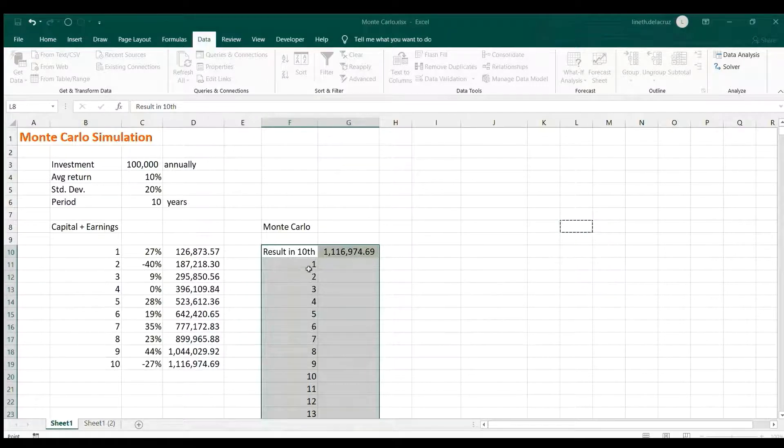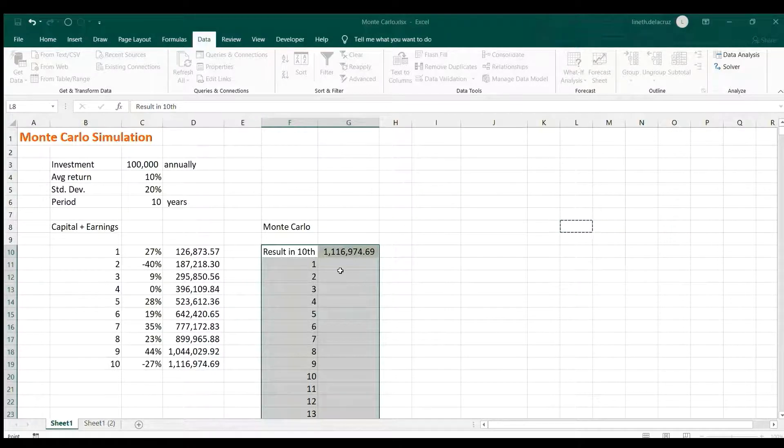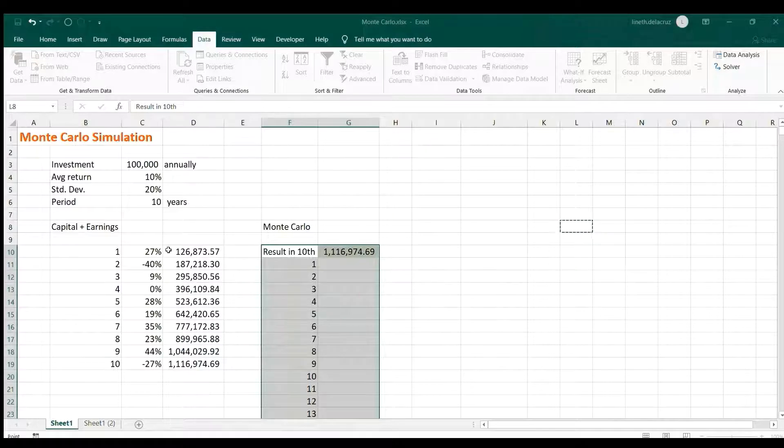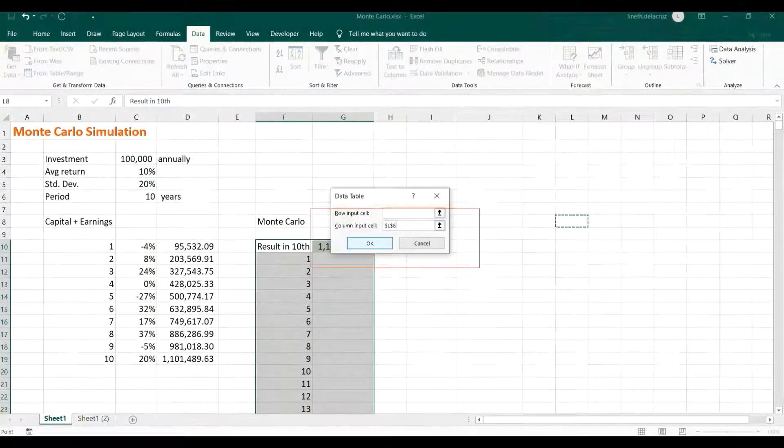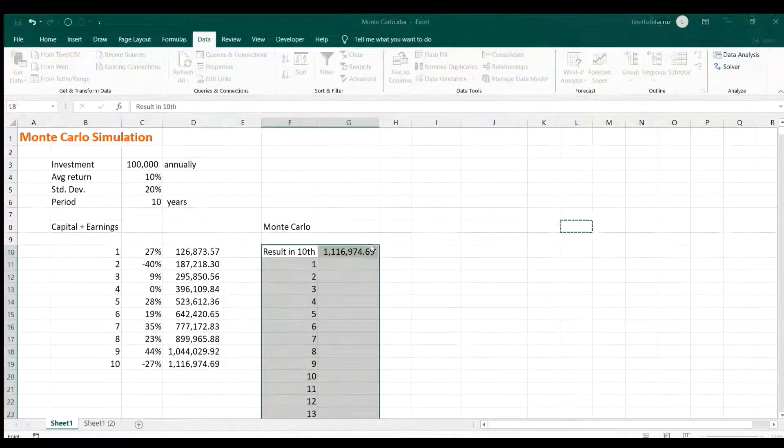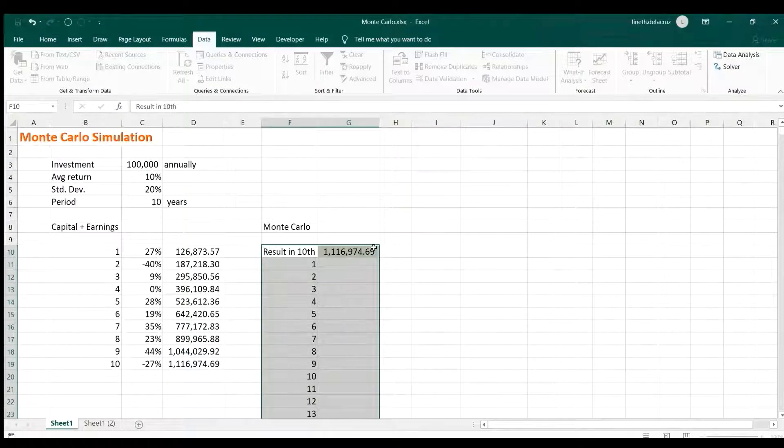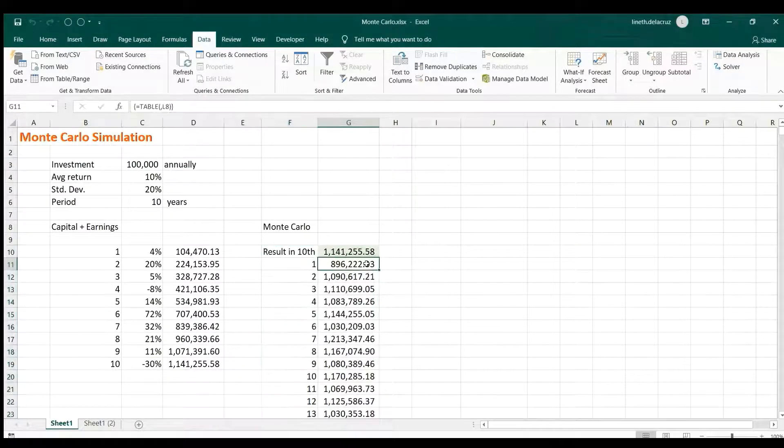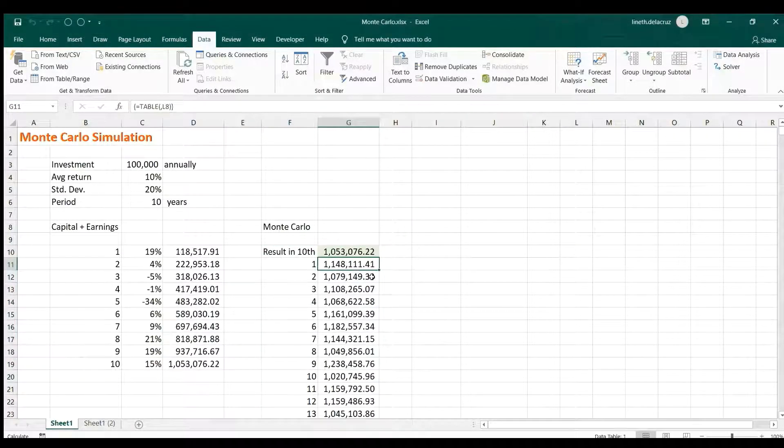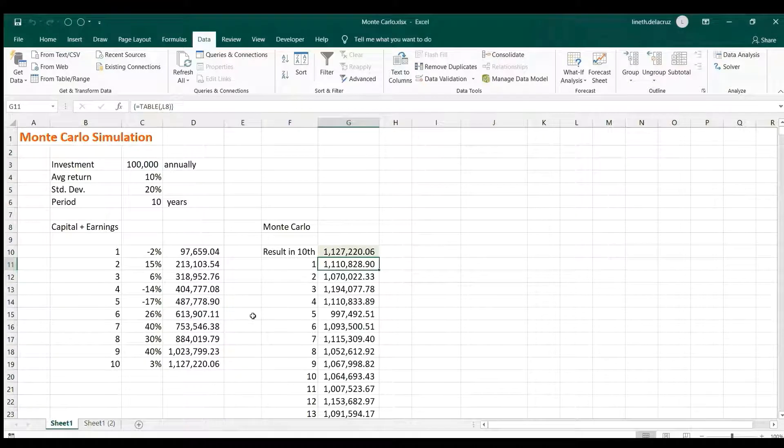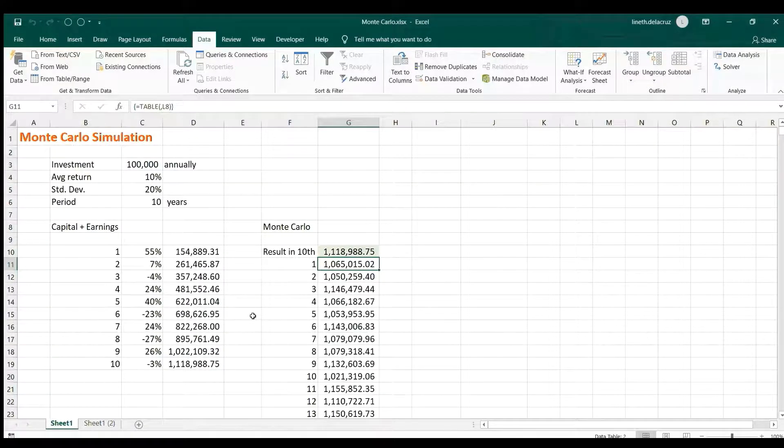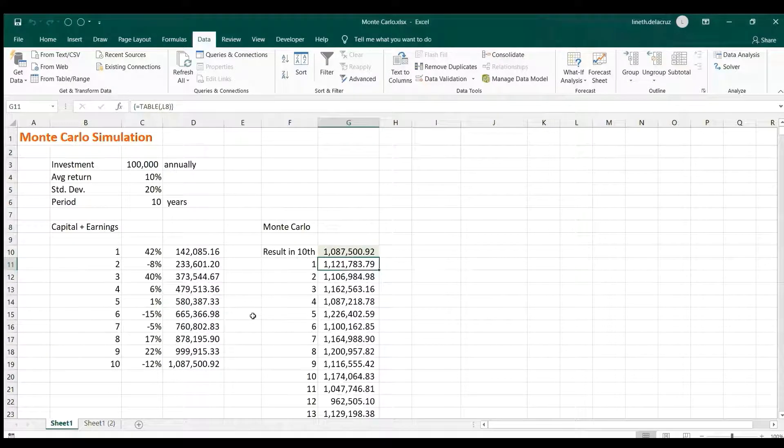Because that is automatically being read by Excel to generate these random values here. And okay. Now you have simulated 10,000 times this formula here, and that's it.